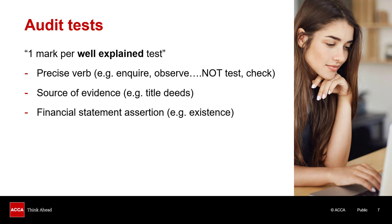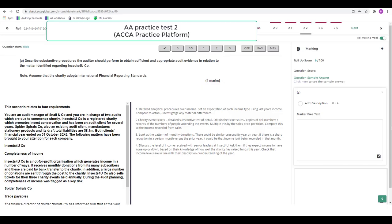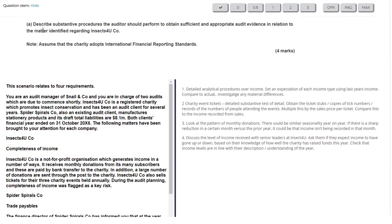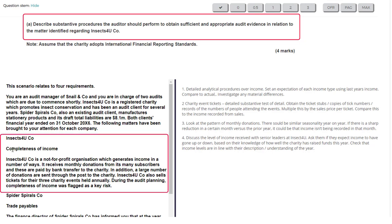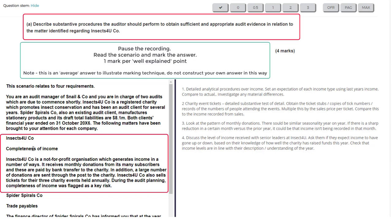Let's look at an actual exam question to see how audit tests come up and how they're marked. We're back with practice test 2 on the ACCA's practice platform, now at question 22. The question asks to describe substantive procedures the auditor should perform to obtain sufficient and appropriate audit evidence in relation to a matter identified regarding income — specifically, completeness of income. Please pause the recording and mark my answer — one mark per well-explained substantive procedure.